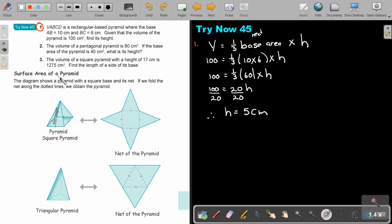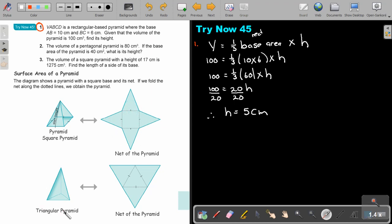The surface area of a pyramid. The diagram shows a pyramid with a square base and its net. If we fold the net along the dotted lines, we obtain the pyramid. The lateral faces will be triangles. For a triangular pyramid the net will look similar but with only three triangular sides instead of four.